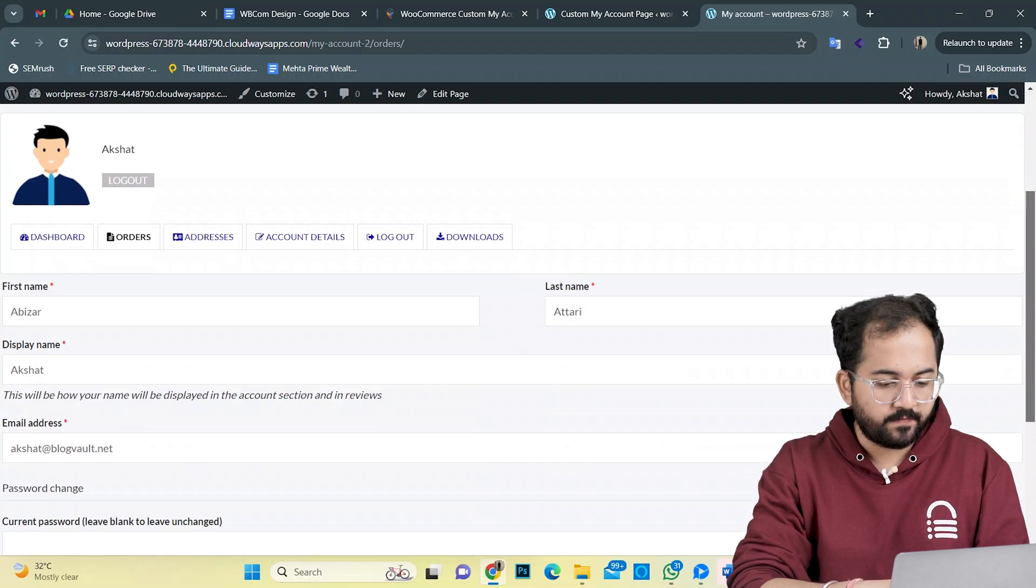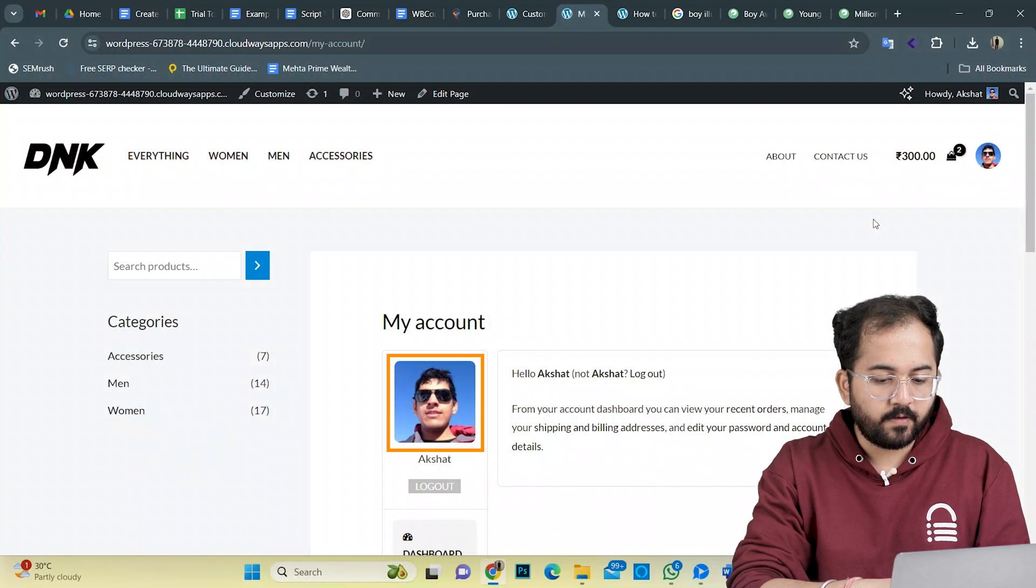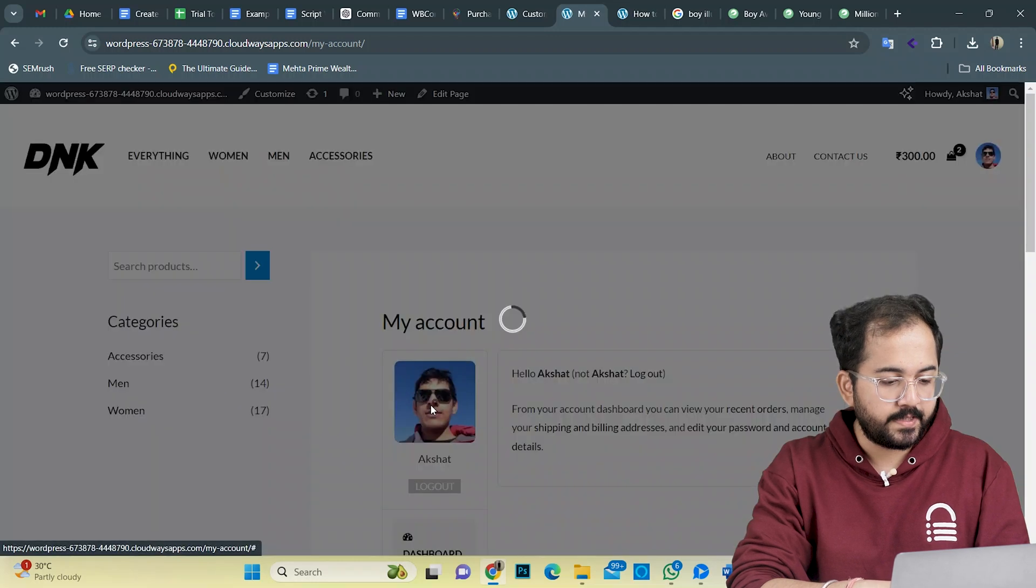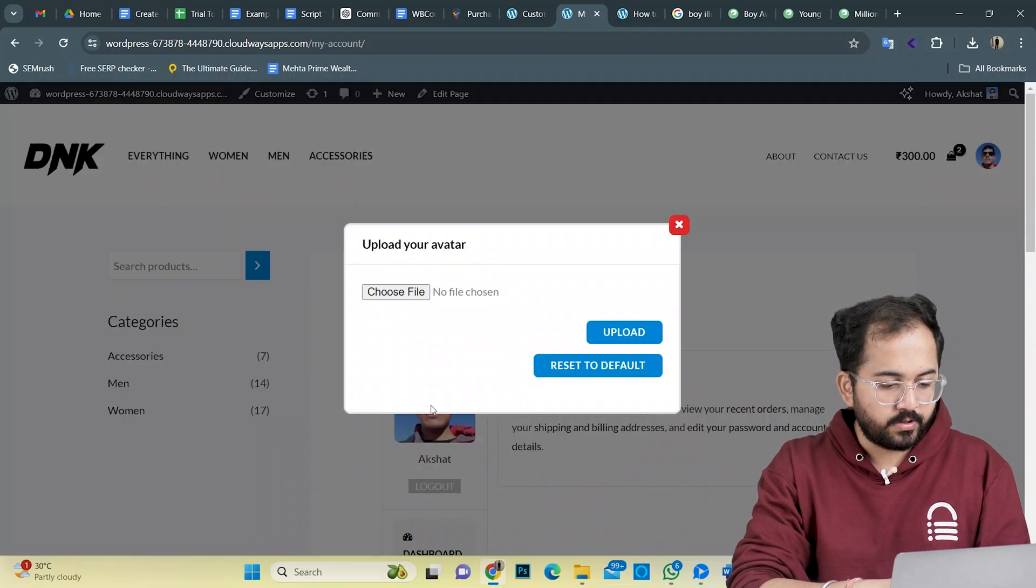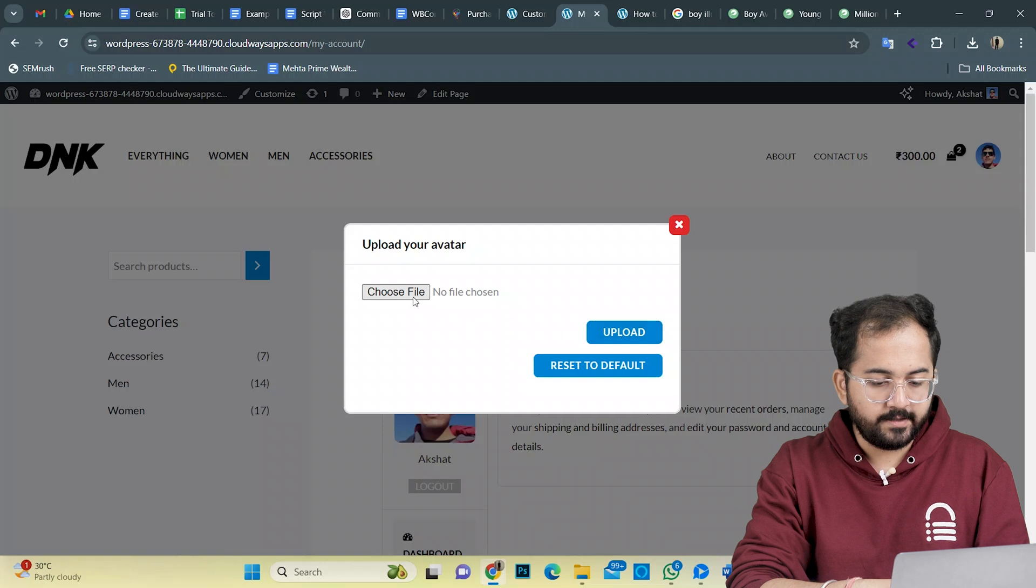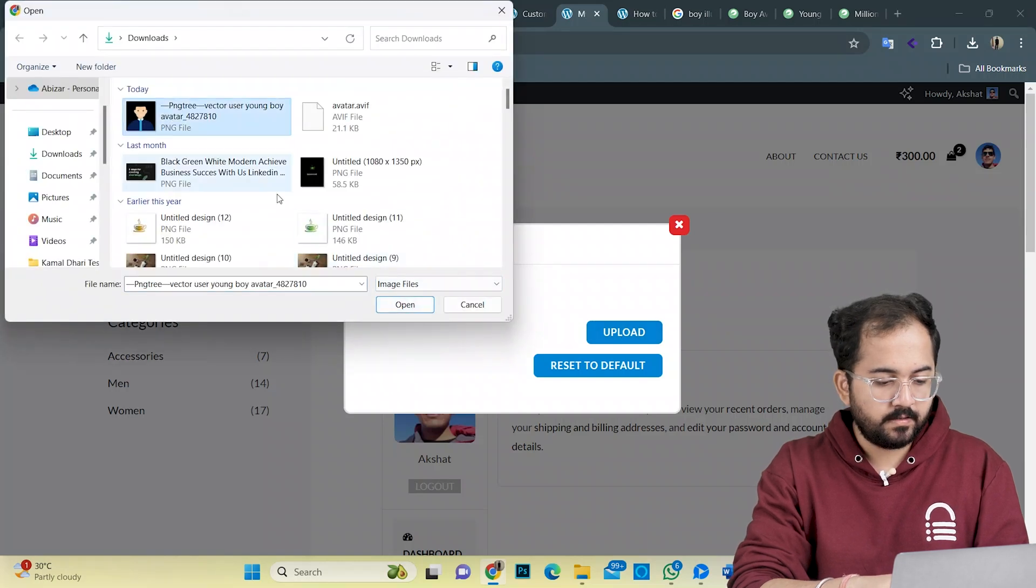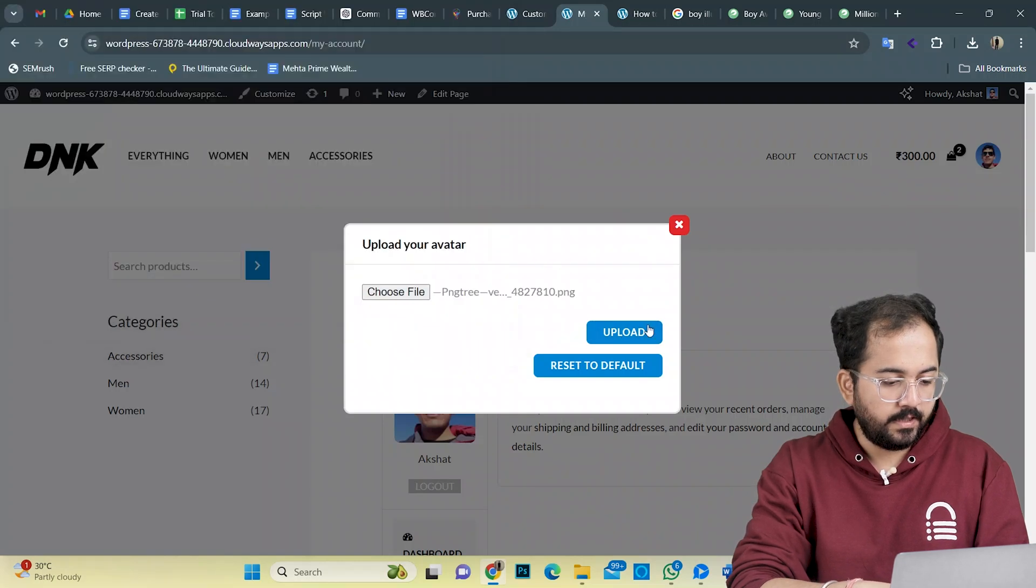Anyways, let's go to the website's front end. I'll click on my default avatar here to go to the account page like this. As a user, I can choose to change the avatar. So I'll click here, choose my file from this and click upload.